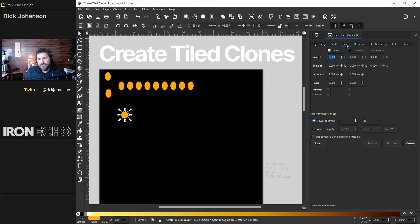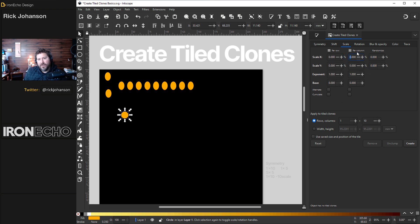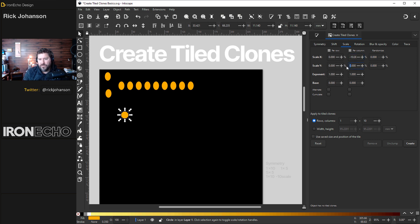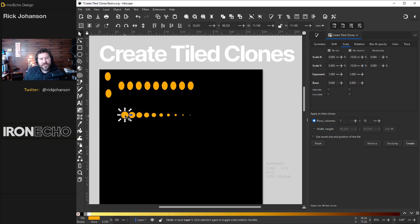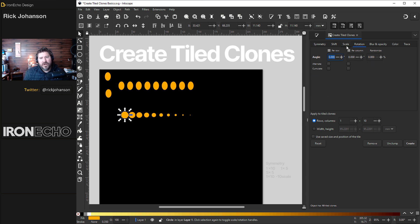Let's go to scale. How about we shrink each of the iterations by 10%. To do that on the per column scale x by negative 10. And you have to also do the scale y negative 10. Create. It reduces its size by 10% in each column till you get down to a little dot.